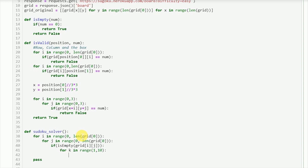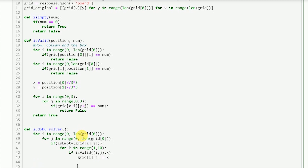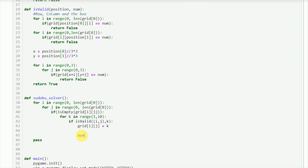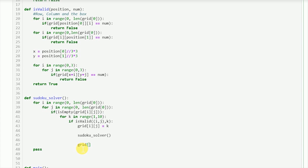If k is valid we assign `grid[i][j] = k` and call the sudoku solver again recursively. If we arrive at a place where no element is valid we must remove the element, so `grid[i][j] = 0`. This is the fundamental logic of the algorithm. We also need to add a `return` statement when no valid value is found in the loop — this is what triggers the backtracking so the algorithm goes back and changes the previous value.